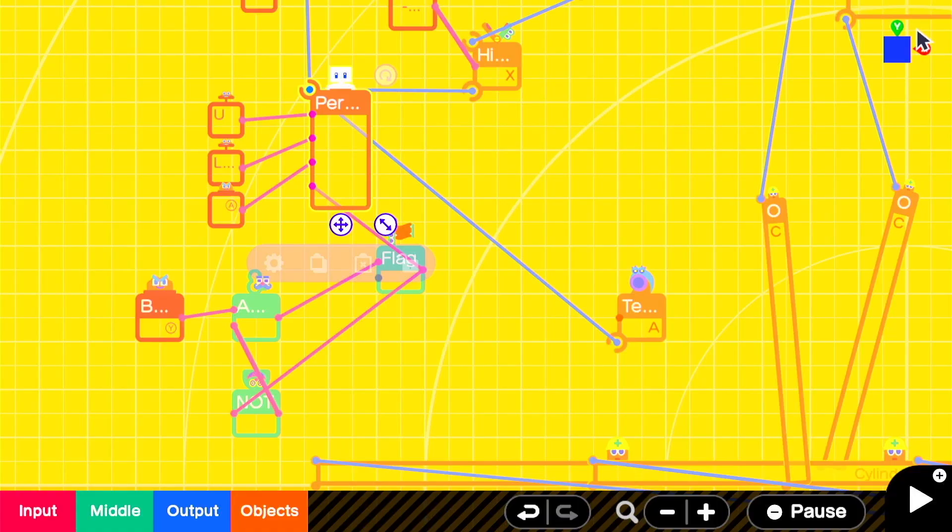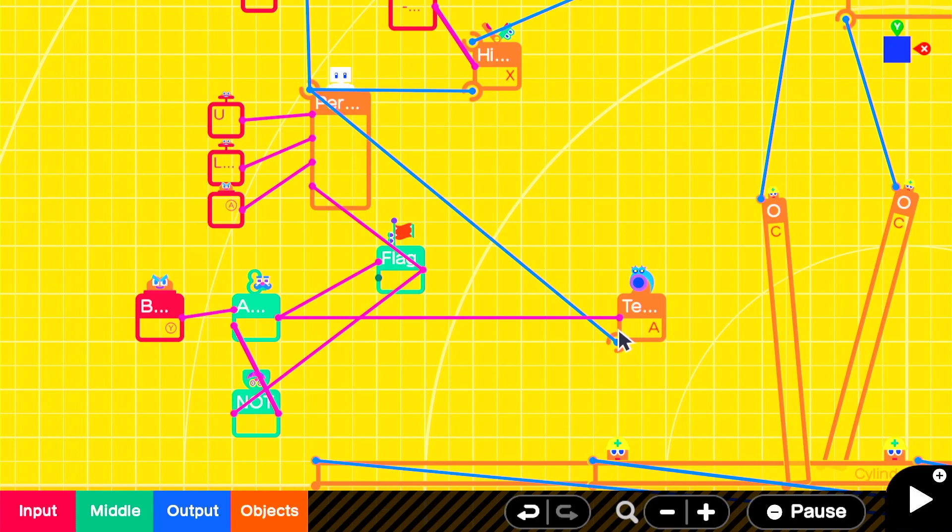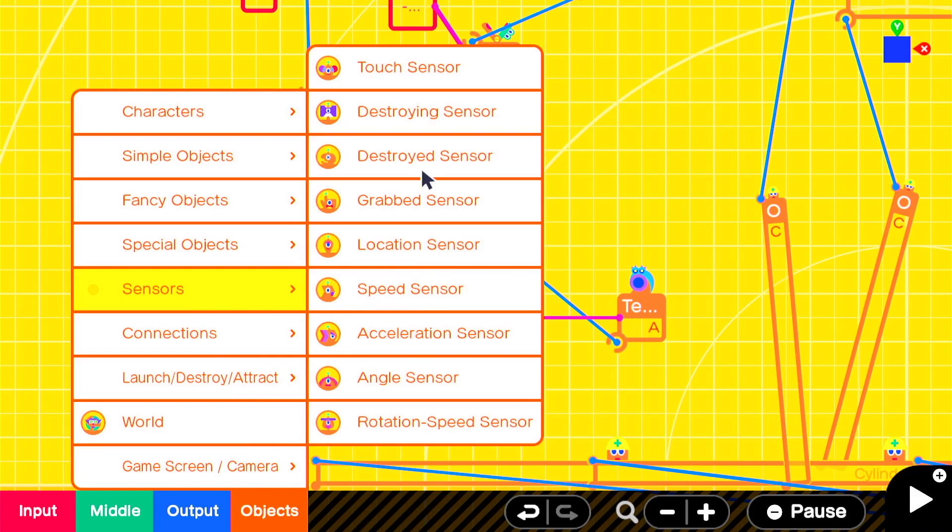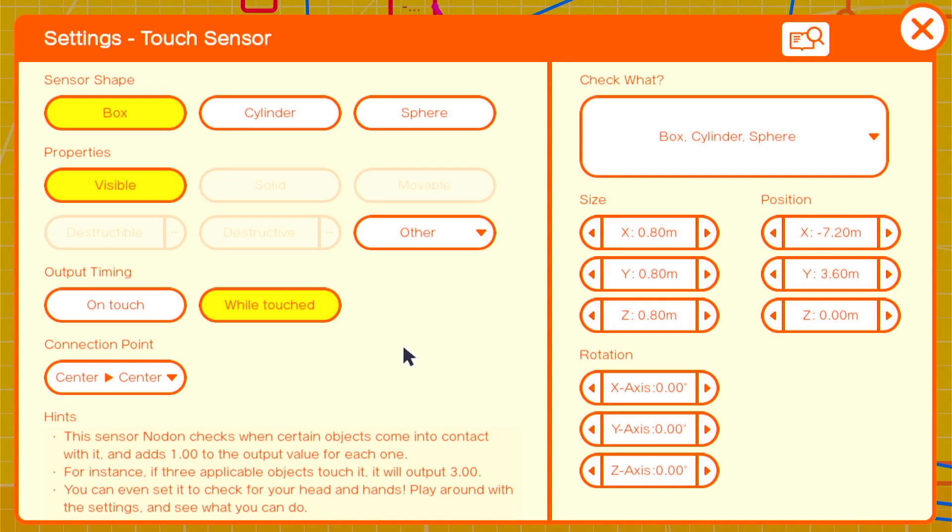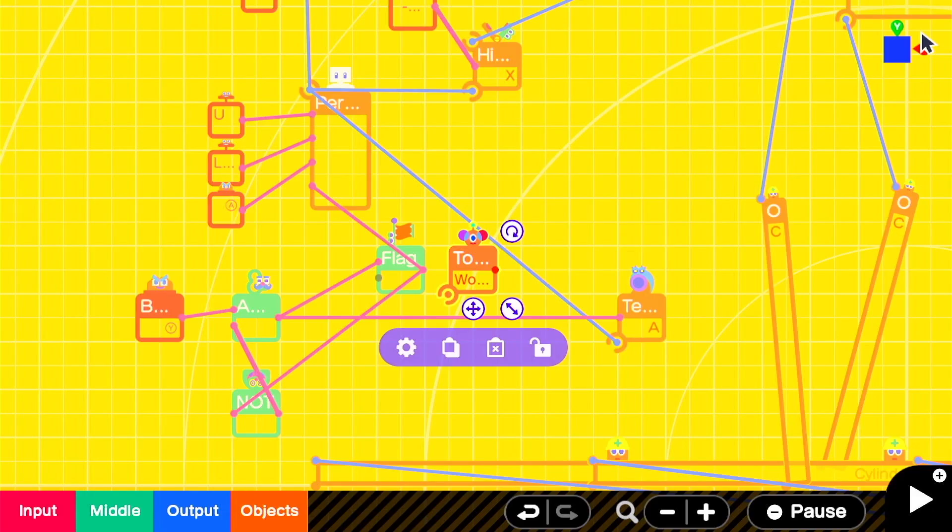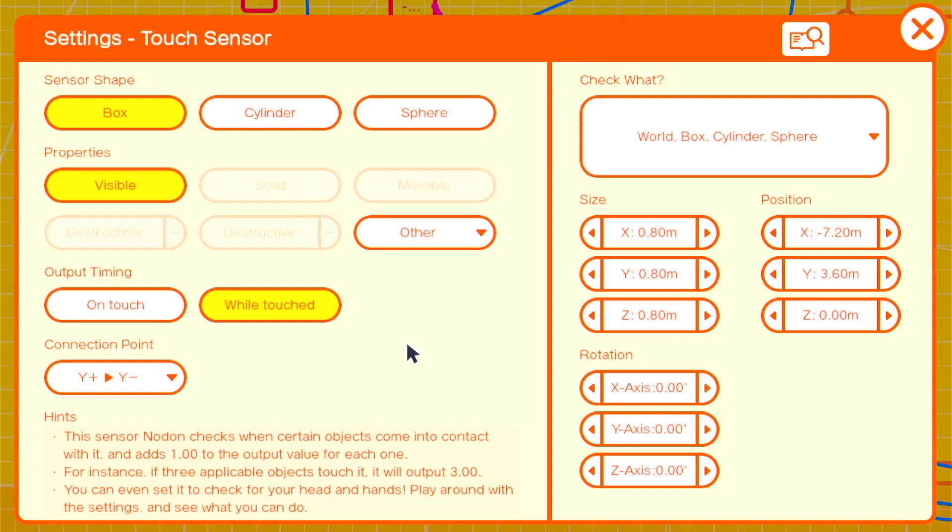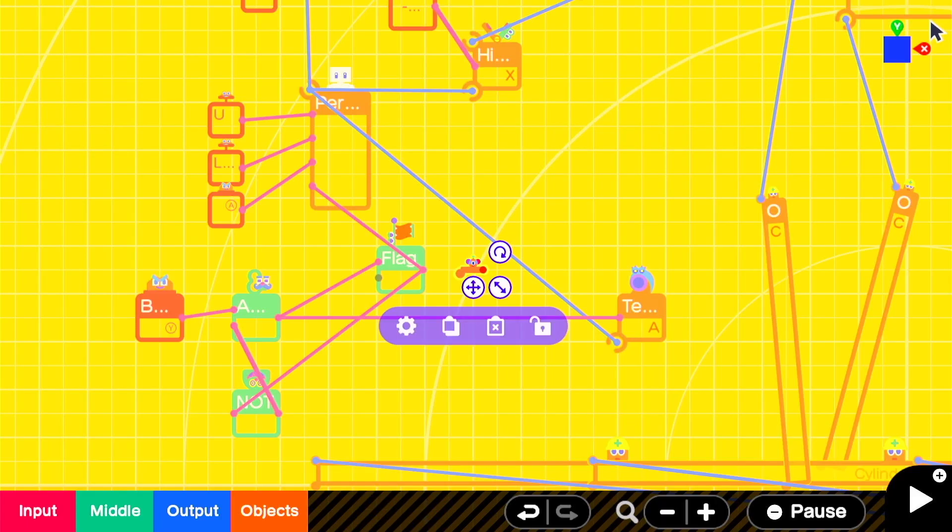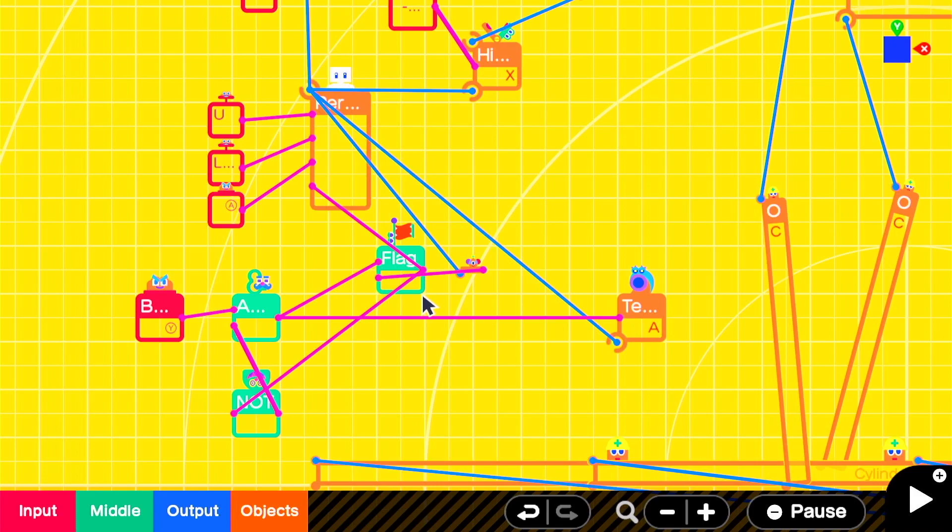To cancel or leave the dive, we'll add a touch sensor to the bottom of our person nodon with a connection setting of Y positive Y negative in a size of 0.4, 0.10, 0.4. We'll attach that to our person and the output will go into the off input of the flag. So when we touch the floor, we're turning off the flag that dictates our is diving state.